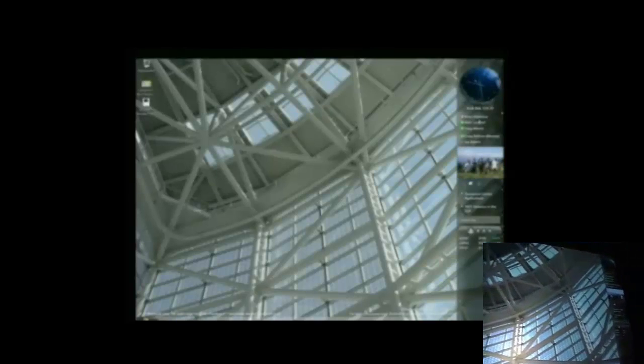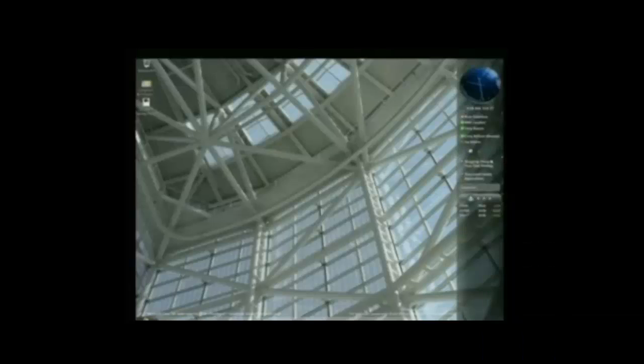Services that a user might be interested in seeing when they're working on their main application without popping up a window that covers it. For example, the time or their buddy list or a slideshow, which you can add and remove these tiles here, or even an RSS feed built right into the sidebar.